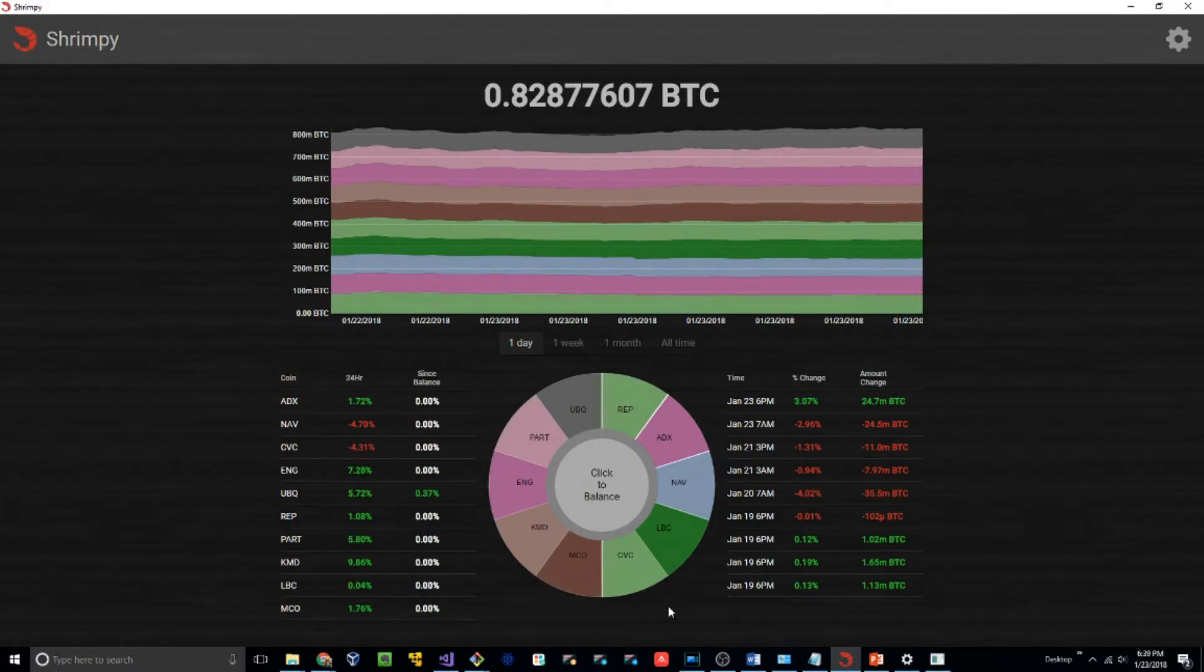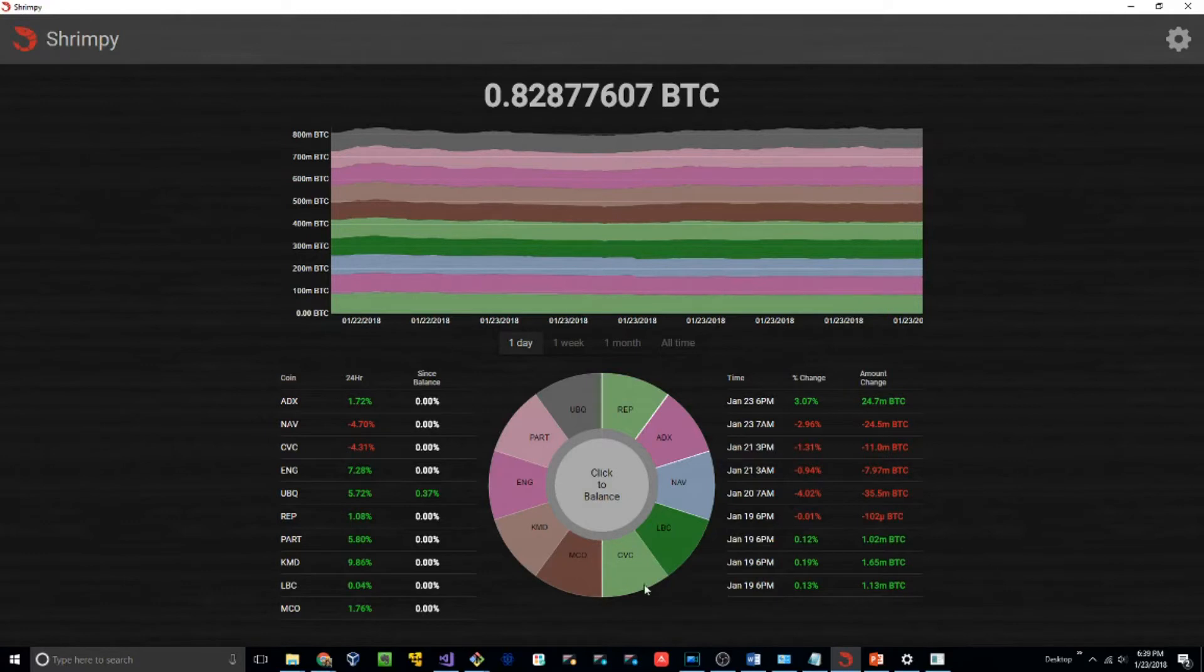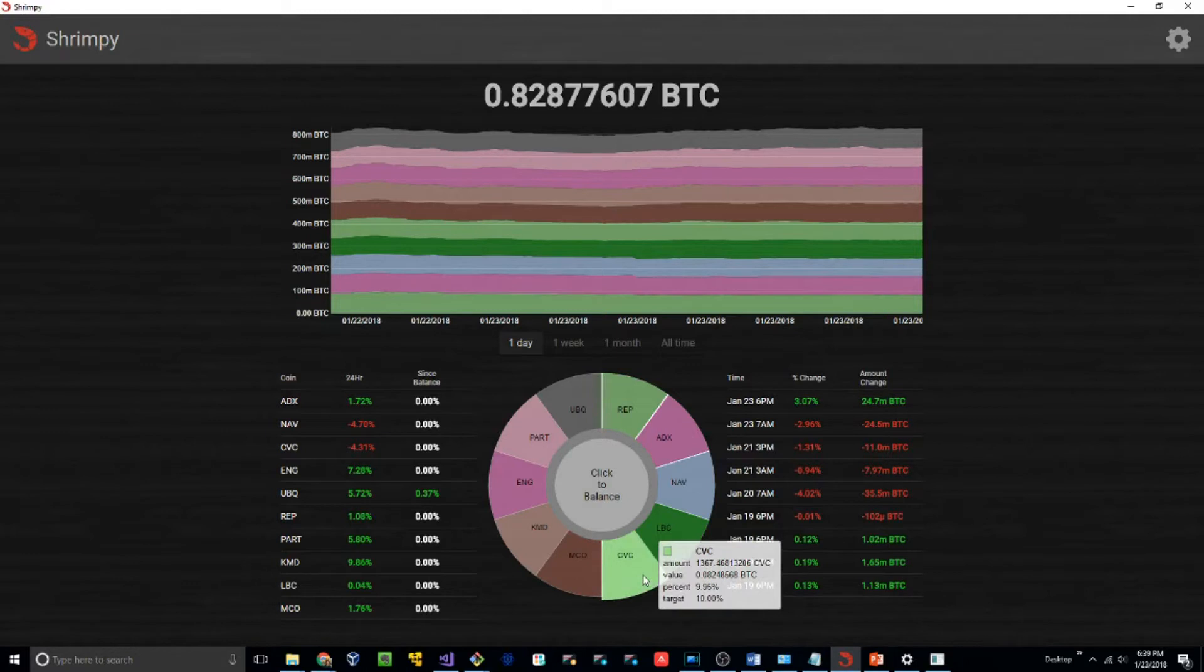If you hover over each of the coins in your allocation wheel now, you'll notice that the current percentage is equal to the target percentage of your allocations. This means that we now have a balanced portfolio.